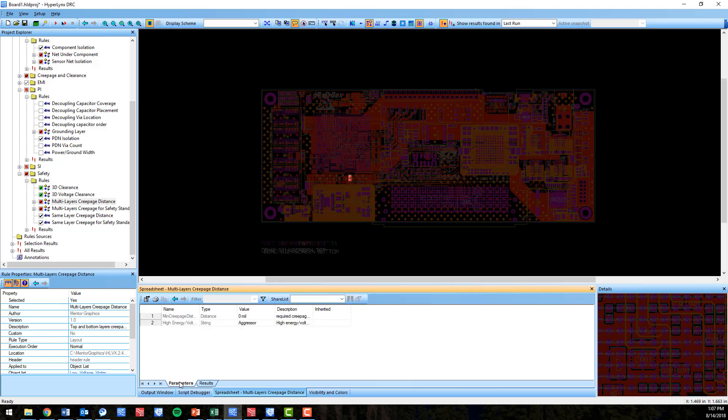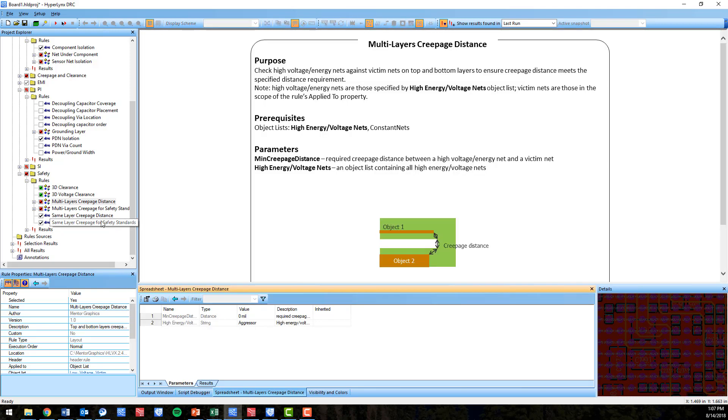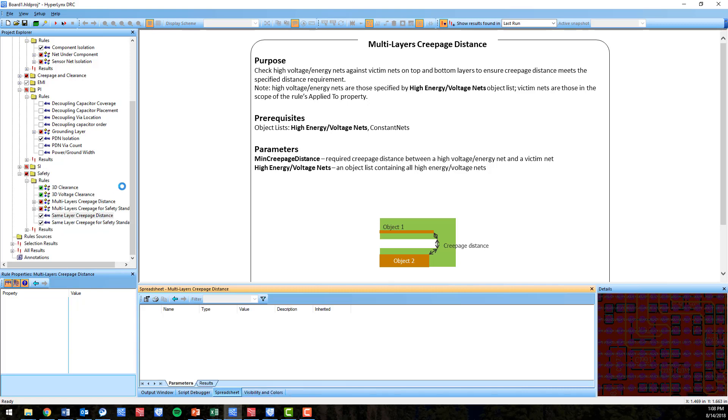Thanks for watching and remember that HyperLynx DRC will verify and validate any PCB layout, regardless of which flow it was designed in.